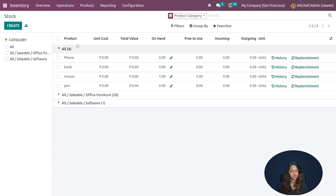If you want to create a new stock entry, you can click the Create button and get the product creation form — which is the same form found in every other module. Stock essentially shows product details like on-hand quantity and forecast. This concludes the Stock section.